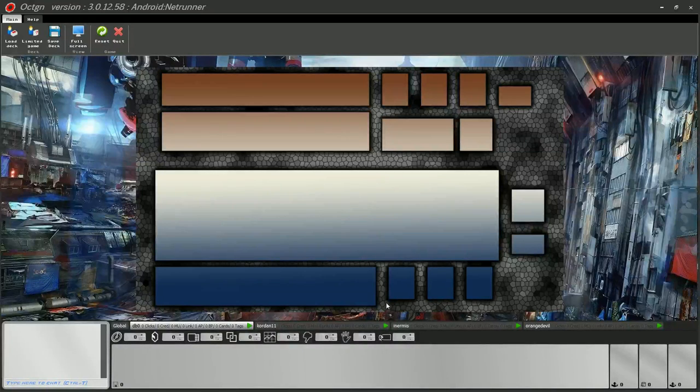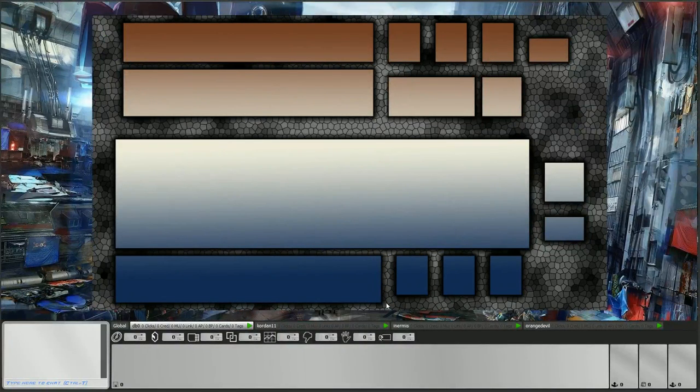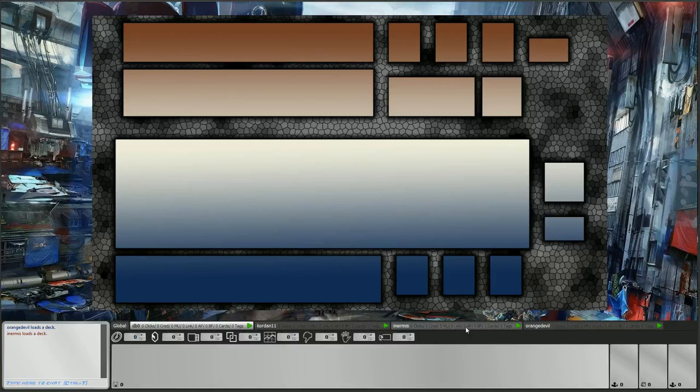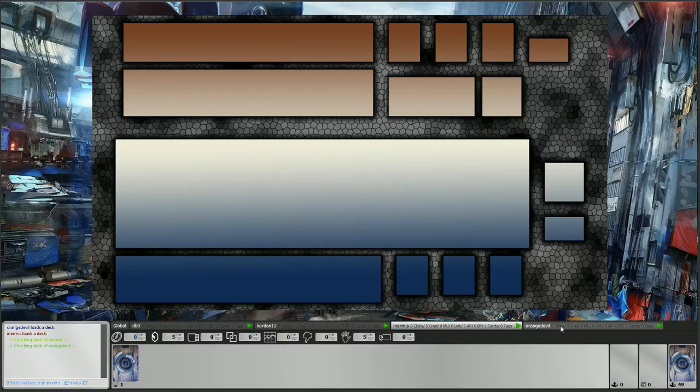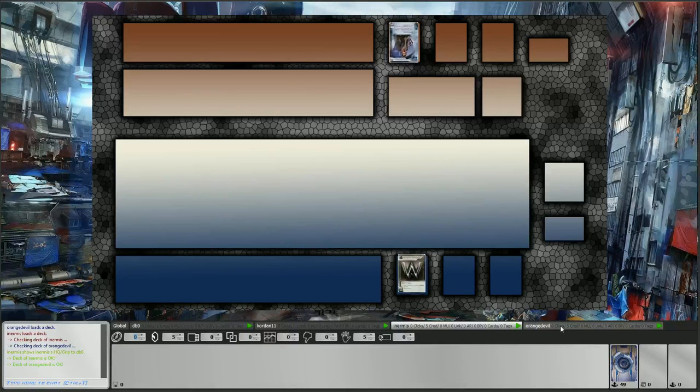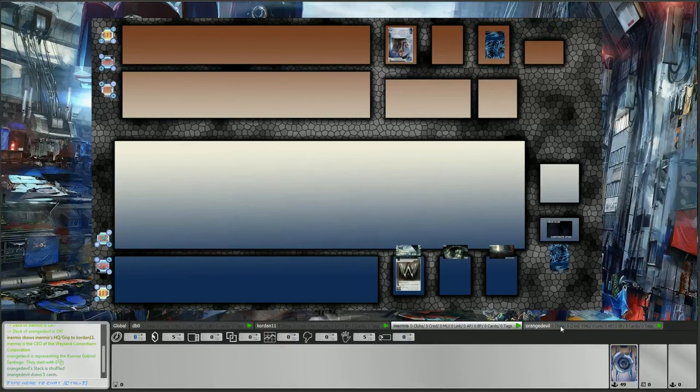Hello everyone, this is DP0 for the second match of the finals of the BoardGameGeek tournament. With me is Kordan once again. Hello people! And we're going to see the Orange Devil attempt to win the game before Wayland scores even 2 points.